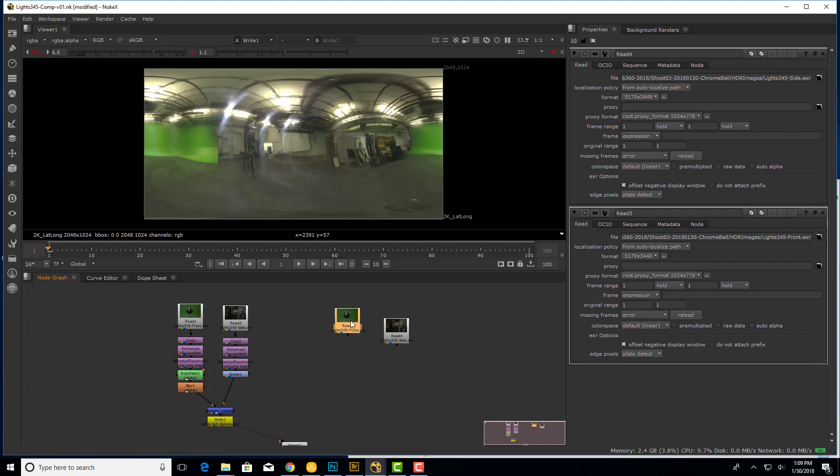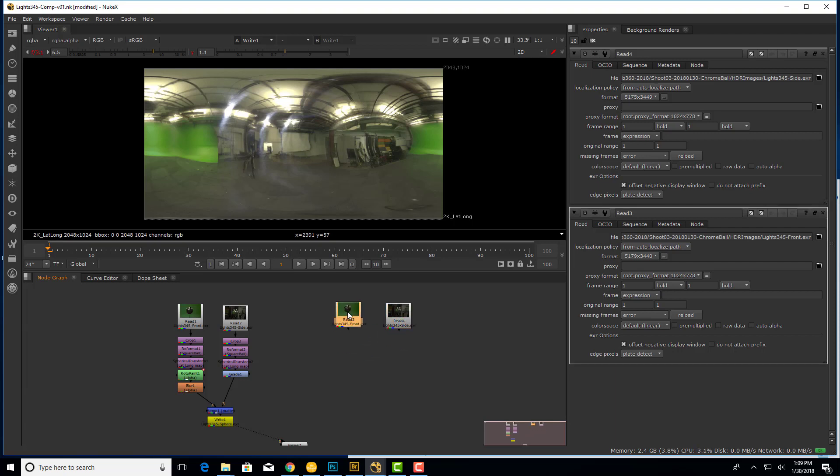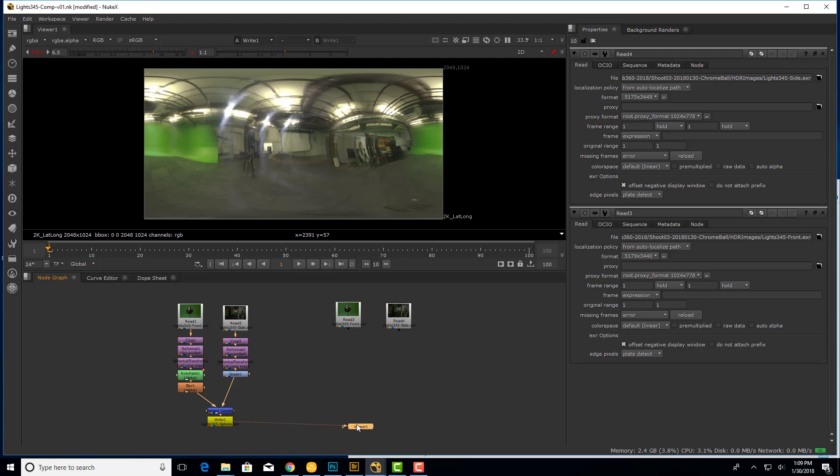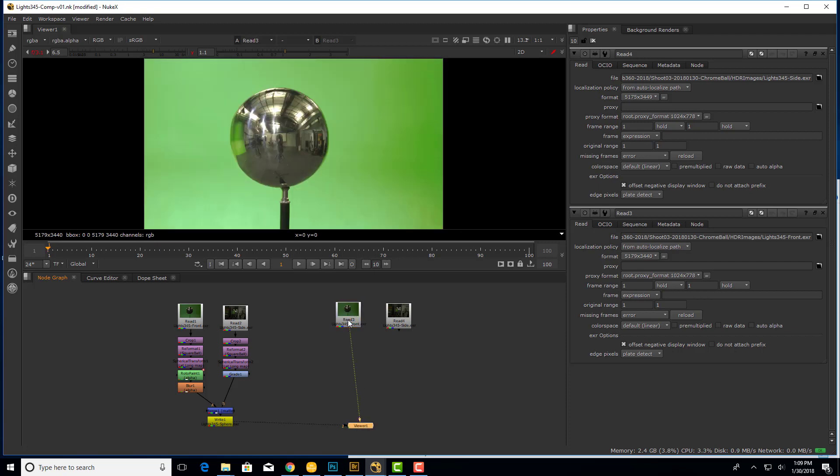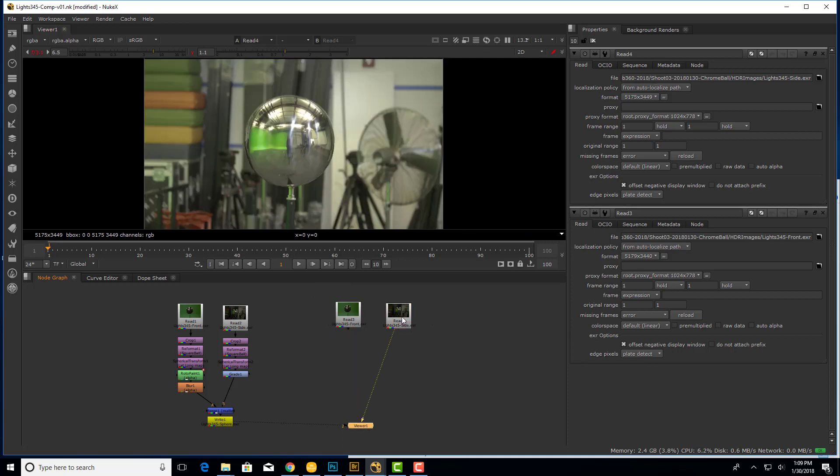And so now we have two read nodes, one of each image. Now if you haven't used Nuke before, this is the viewer that's actually displaying the image. And it's got an input one and it's got multiple inputs. You can only see one right now. So if I want to connect any operation or node to the viewer, I just click on that node and hit the number one. And now the viewer is looking at that photo. If I click this other photo and hit one, now that's looking at that. So if you've never used Nuke before, just a quick explanation.